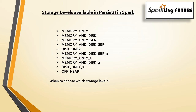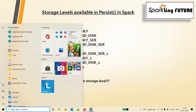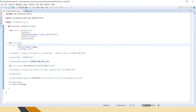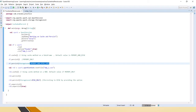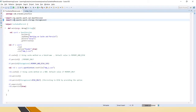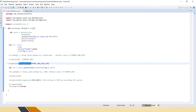We will see how to use them in the code. This is the code discussed in the previous video as well. You use StorageLevel dot and pass whatever storage level you want to use. You have to import the library: org.apache.spark.storage.StorageLevel.